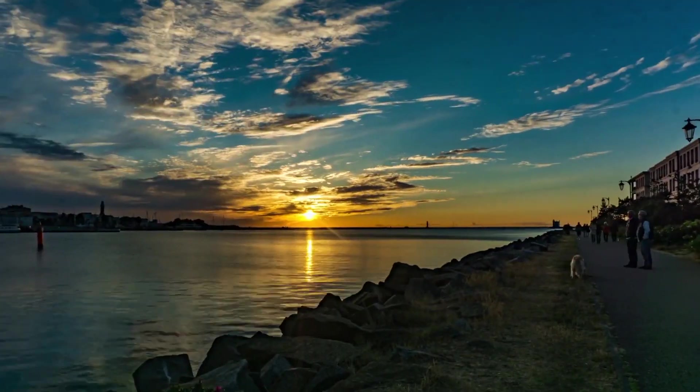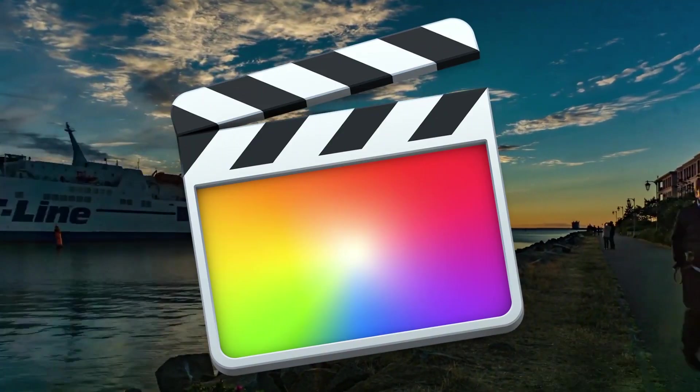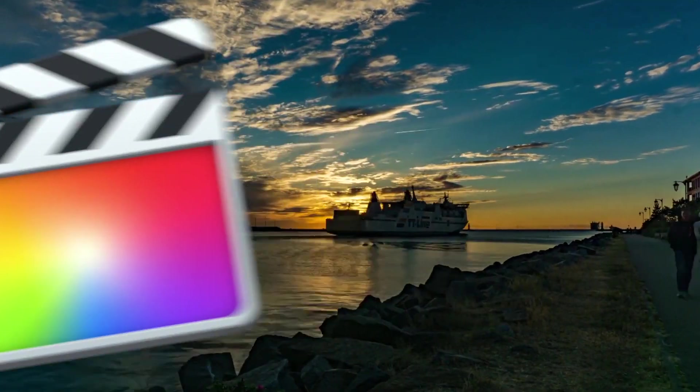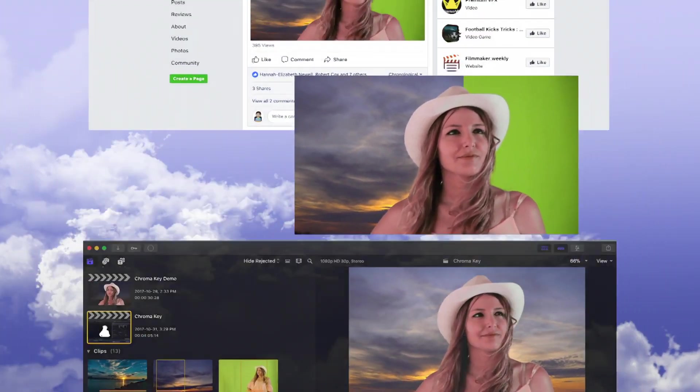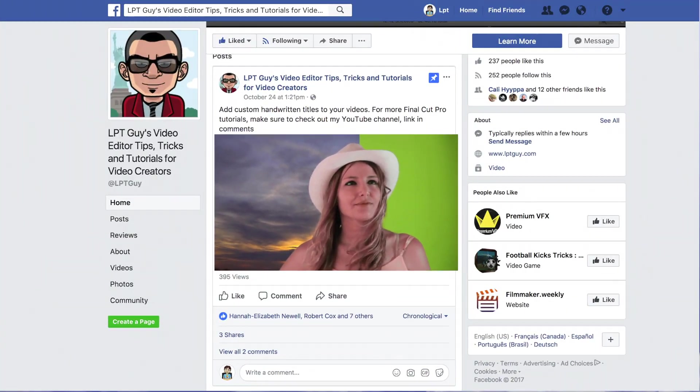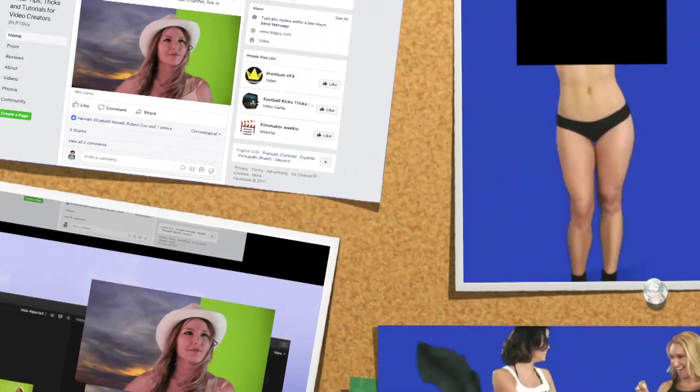Hey guys, what's up. Welcome to Final Cut Pro Shorts, a quick 1 to 2 minute video highlighting Final Cut Pro tips and tricks, simple effects and other features.